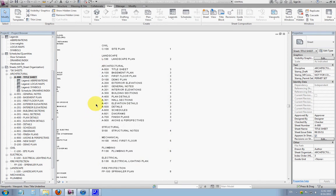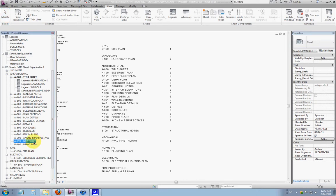You'll also see that under architectural drawings on the drawing index, A999 isn't showing although it is in the project browser. To get it on the index, we need to highlight A999 in the project browser and set two more properties to get it reporting on the index.